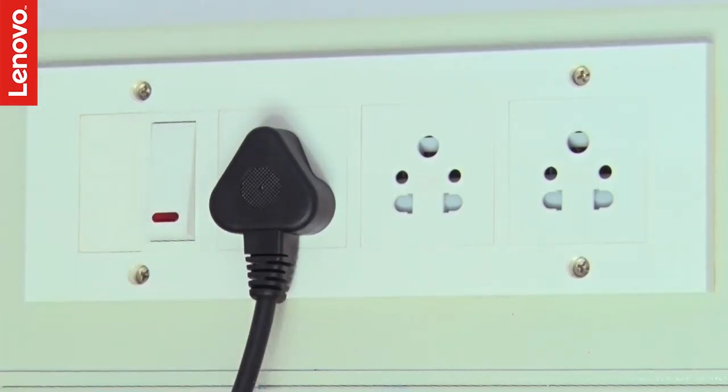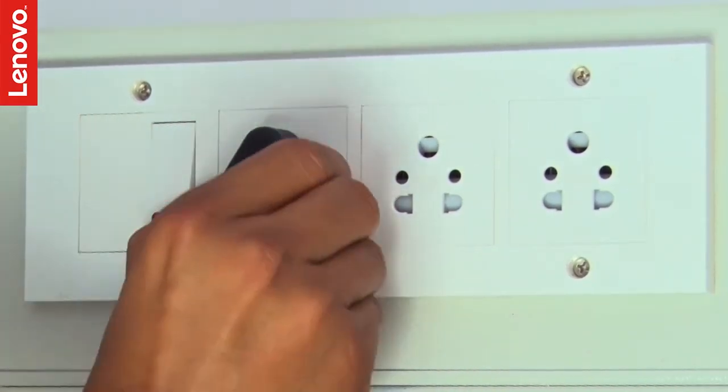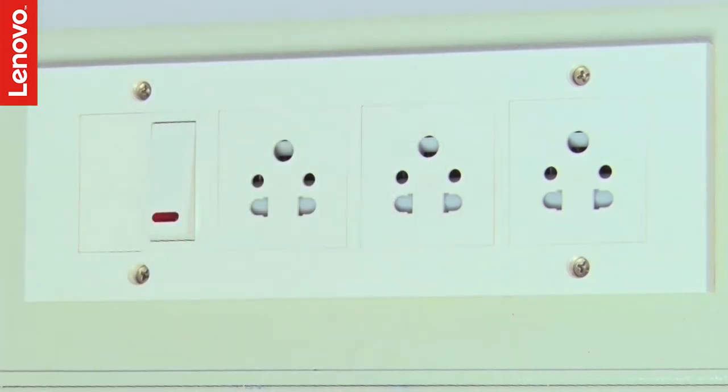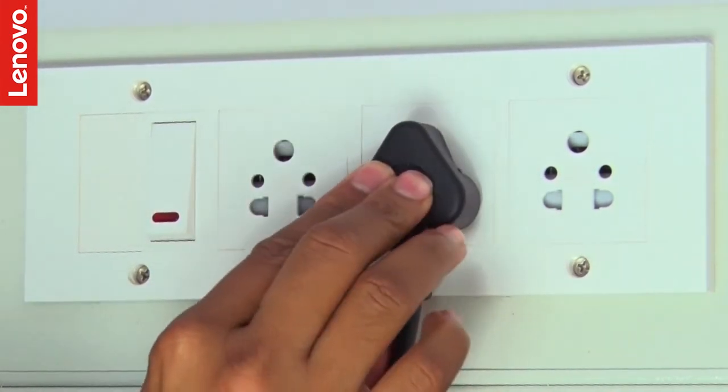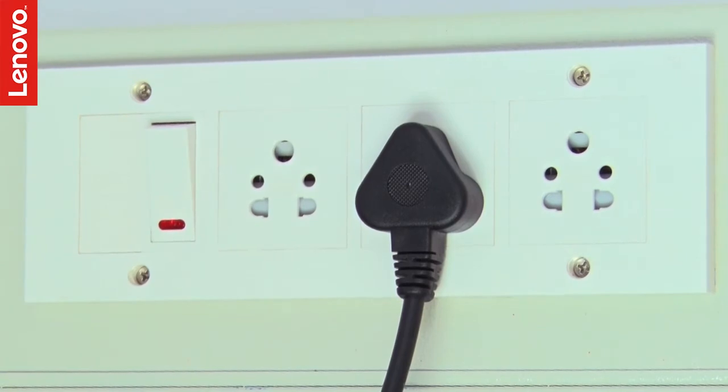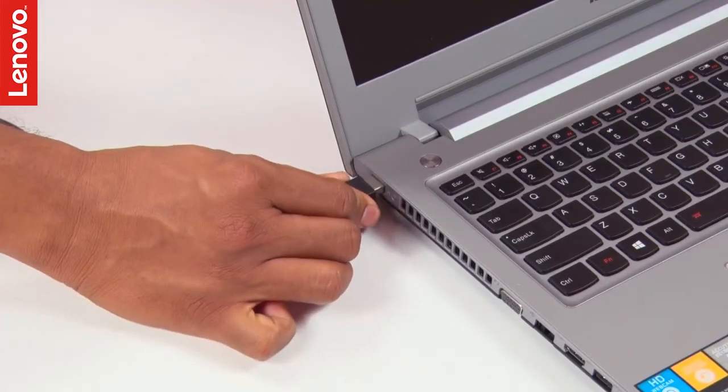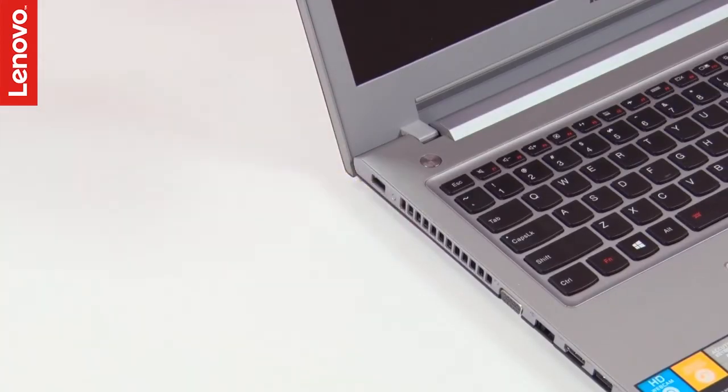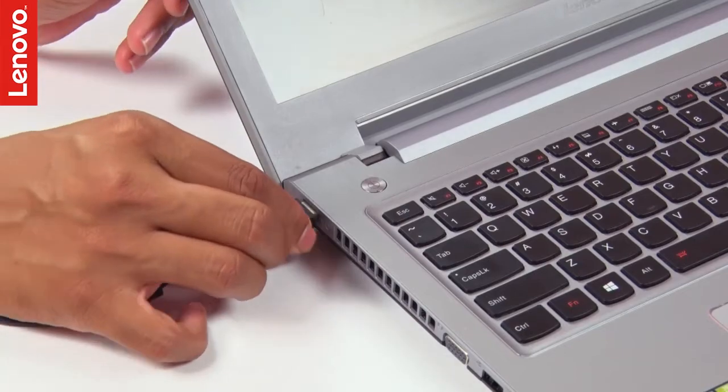You could change to a different wall outlet to rule out the possibility of a faulty power outlet. Swap the AC adapter with another one that is known to be in a working condition.